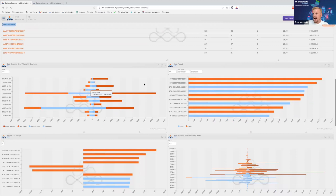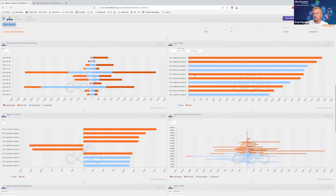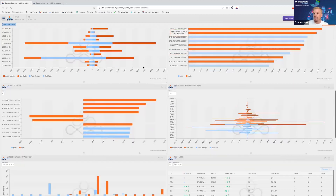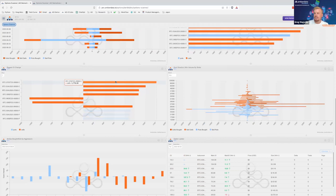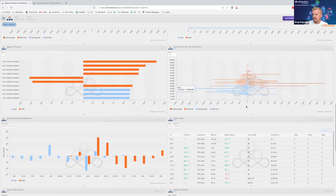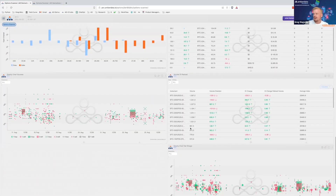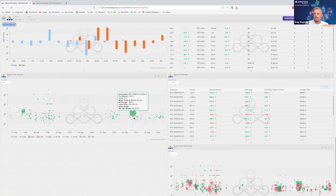Scrolling down a bit more, this section gives a quick glance at volume, the biggest changes in open interest, and the most traded options. The September 31,000 call over the past week was the most traded. The biggest change in open interest was the October 29,000 call, which increased by 1,776 contracts. Here I can look at 24-hour volume by strikes — the net tallies of trades in the strike space, whether bought or sold, puts or calls.